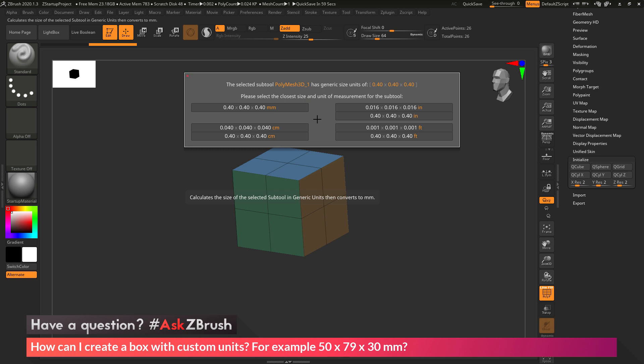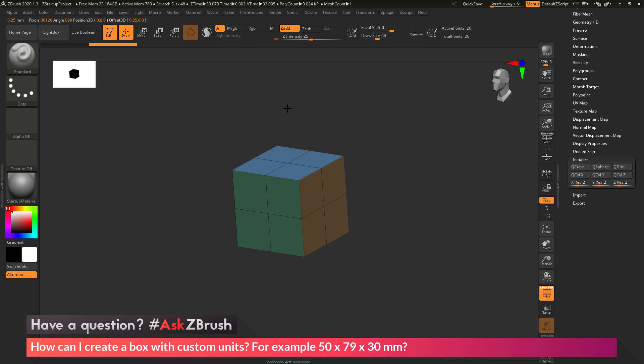And then a size that's closest to that. I know I want my scene to be in millimeters, so I'm going to choose this option here. This is going to allow me to now have my scene in this millimeter format. I'm going to click this, and that will now set my scene up for millimeters.